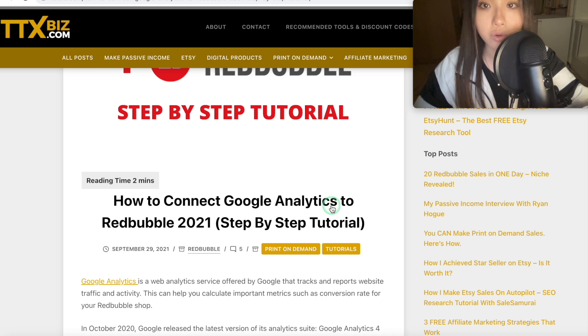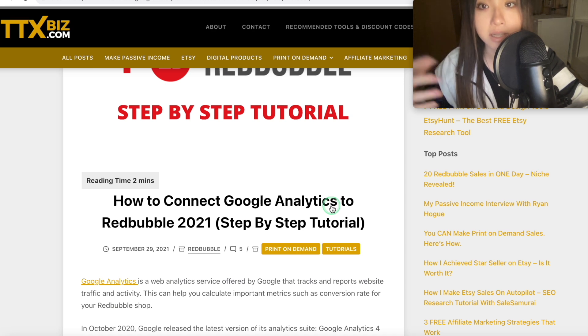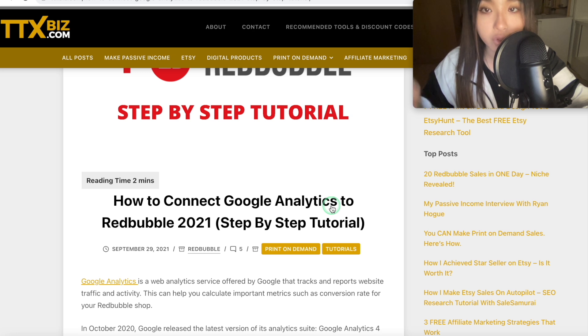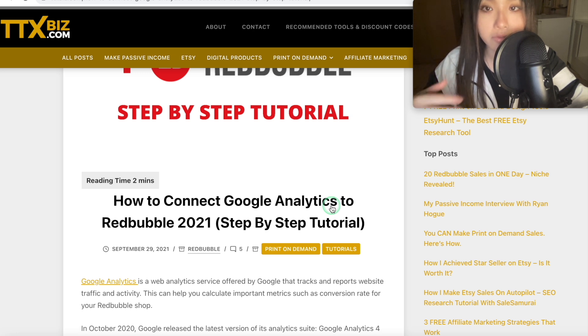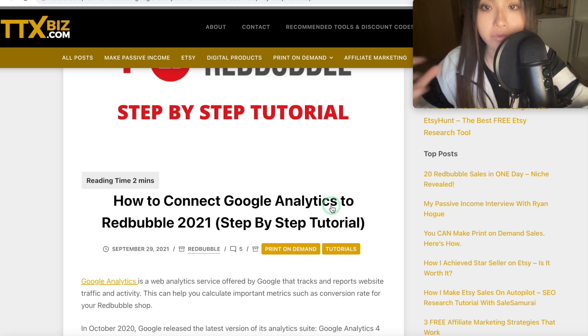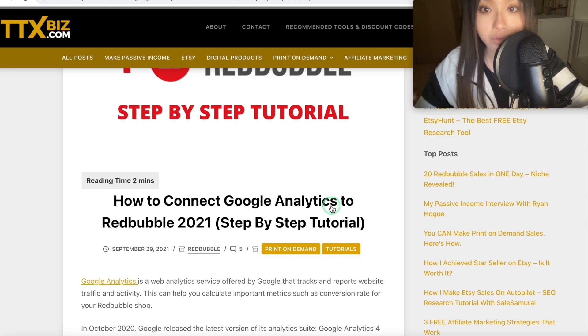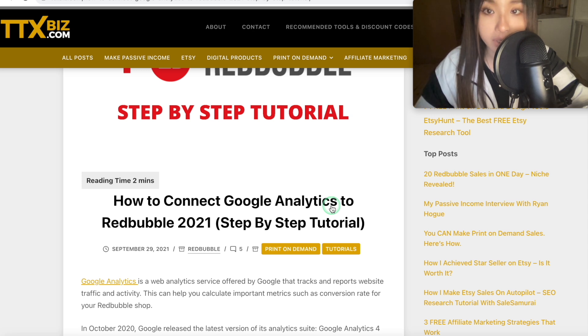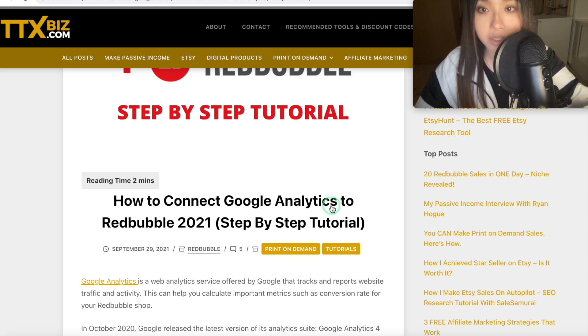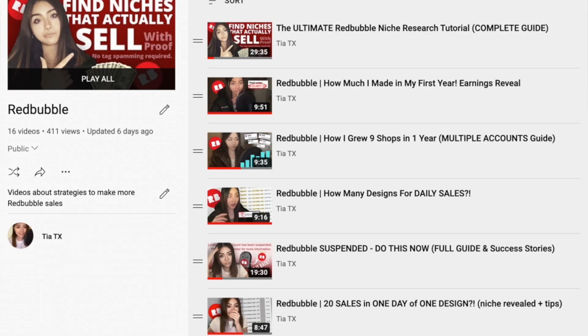Recently I got a question asking what is Analytics and how to install it, especially with Google switching to the latest version of the Analytics suite, it's called GA4, whereas Redbubble and TeePublic tracking still uses Universal Analytics, so that has been confusing for some people. And I realize I haven't actually shown you how to install these things yet, so here is that video.